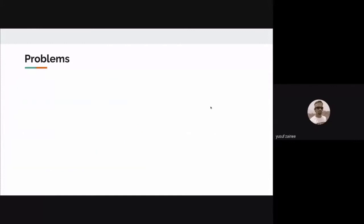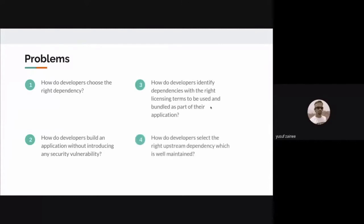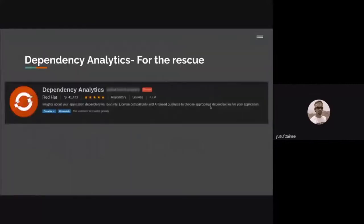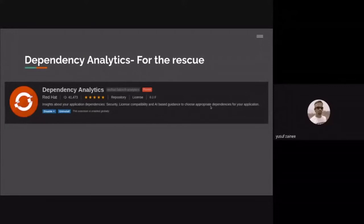To summarize all four problems: How do developers choose the right dependency? How do developers build an application without introducing security vulnerabilities? How do developers identify dependencies with the right licensing terms? And how do developers select a well-maintained upstream dependency? We have an answer, and that is Dependency Analytics — a one-stop solution for all four problems.